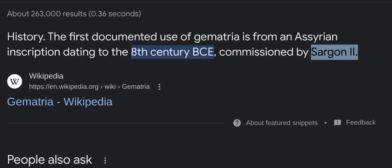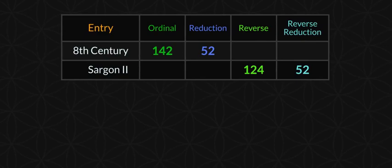The first documented use of gematria is from an Assyrian inscription dating to the 8th century BCE, commissioned by Sargon the Second. Look how the 8th century syncs up with Sargon the Second.